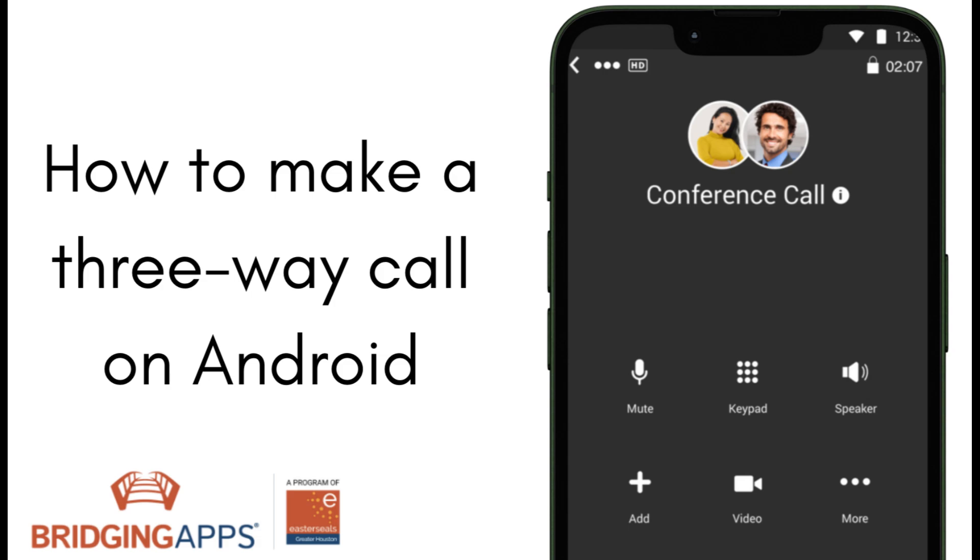Hi, this is Ale with Bridging Apps. Have you ever been on a call with someone and wish you could add a third person to the conversation?